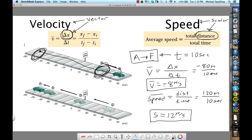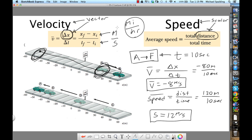Why negative? Negative means to the left. So notice that for the same exact journey, velocity and speed are not the same. Displacement is measured in meters, time in seconds, so velocity and speed are given in meters per second. In everyday life we use miles per hour, which does the same job, but meters per second is the standard unit in physics.